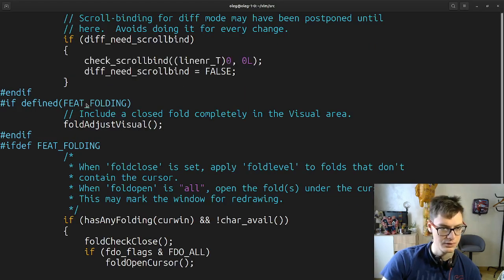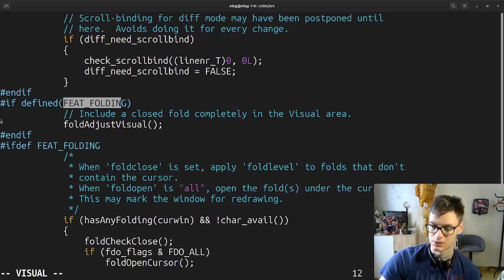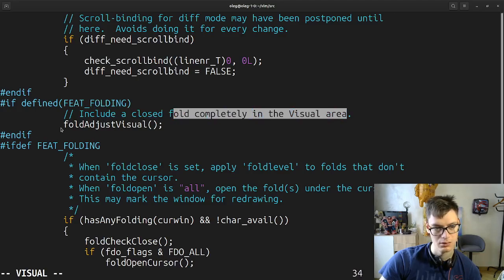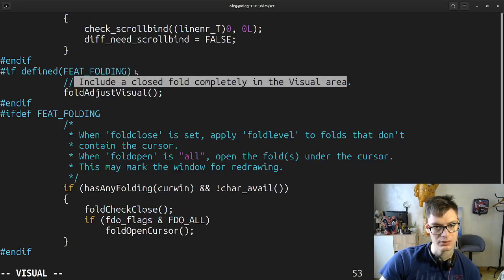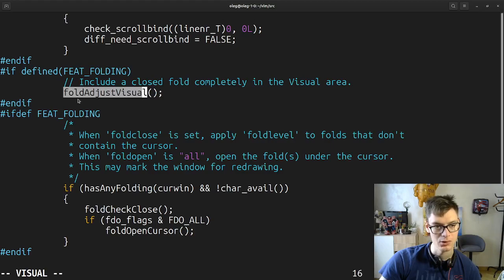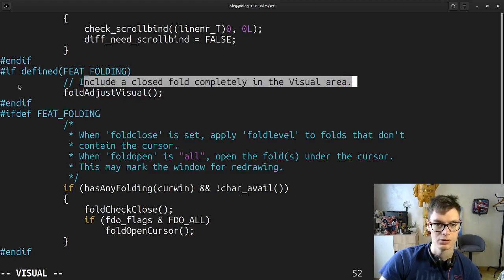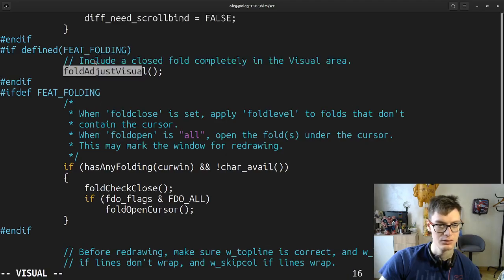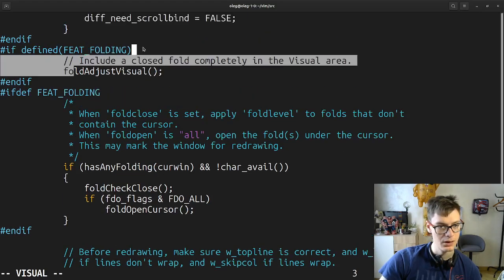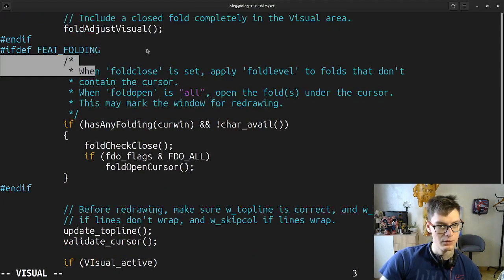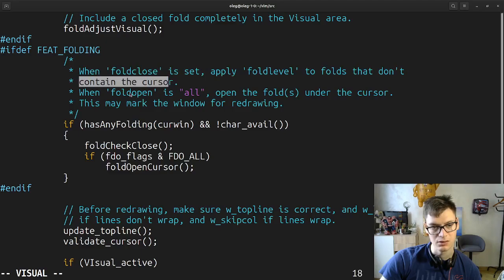If feature folding — I remember, so when you build Vim you can include features. Yeah, Vim is like a Linux kernel in some sort. Include a closed folder completely in the visual area. By the way, here the comment is okay, but we have only one function so if we name it properly we in theory don't need comments — but yeah it's better to include comments and make the function call smaller. When fold close is set, apply fold level to folds that don't contain the cursor. When fold open is all, open the folds under the cursor. This may mark the window for redoing — so this is like clear logic of folds.